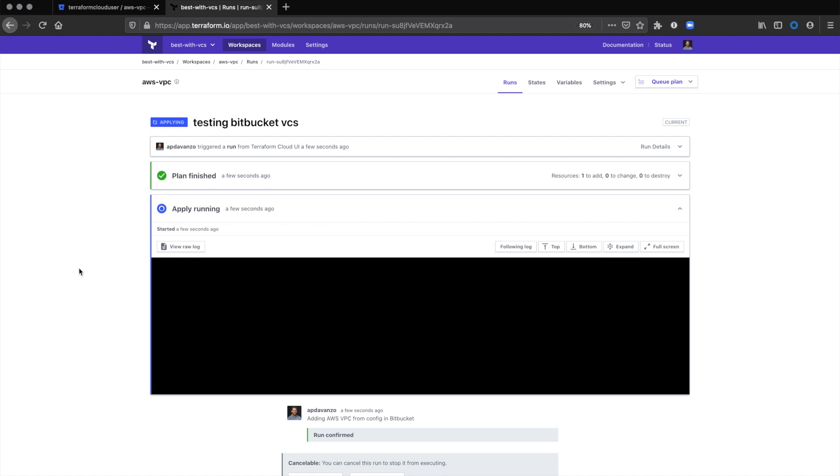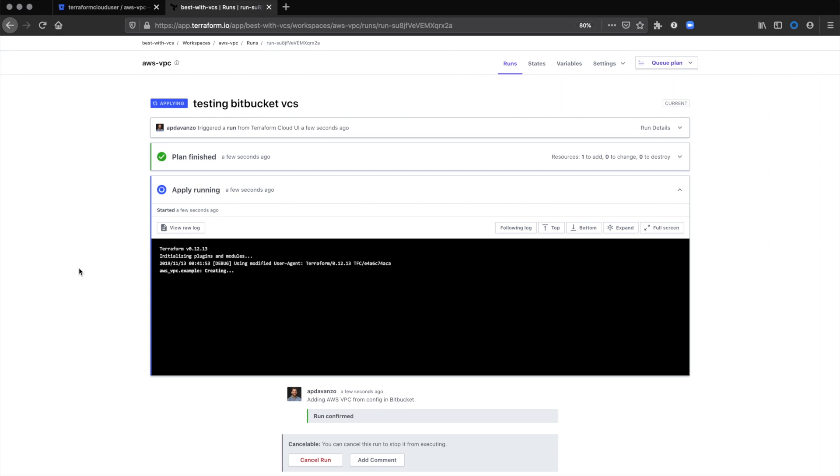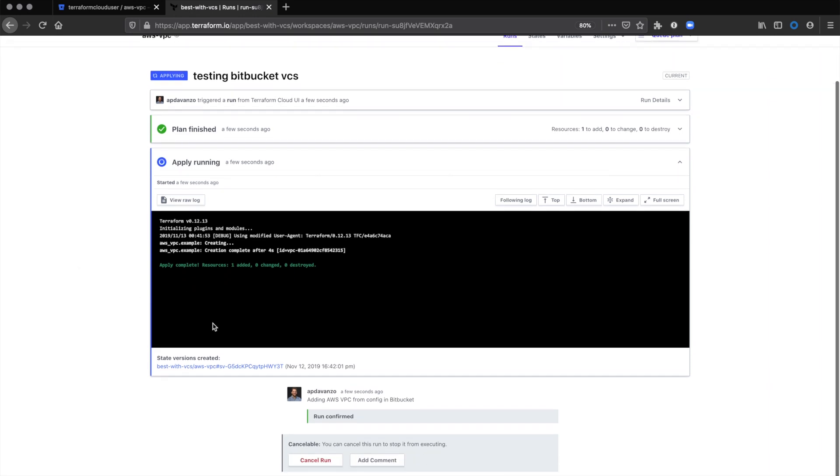Now that we've kicked off the apply, the next step should be the creation of that VPC. Looks like the apply was successful.